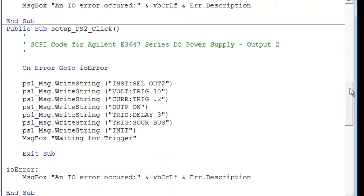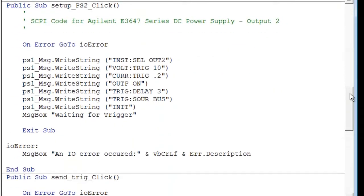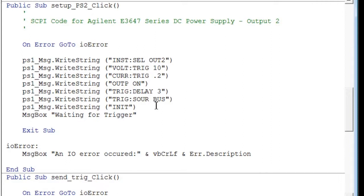We move on and set up the second channel, much like the first, but as you can see, I used a little bit longer delay. I used a three second delay, but everything else is the same.